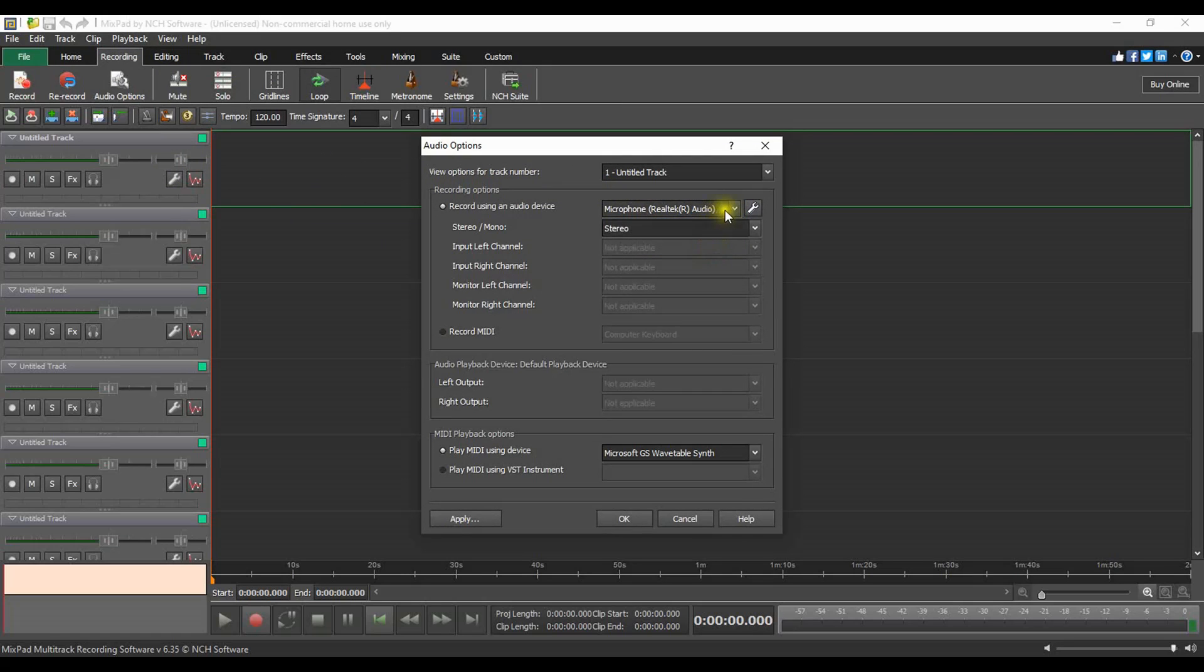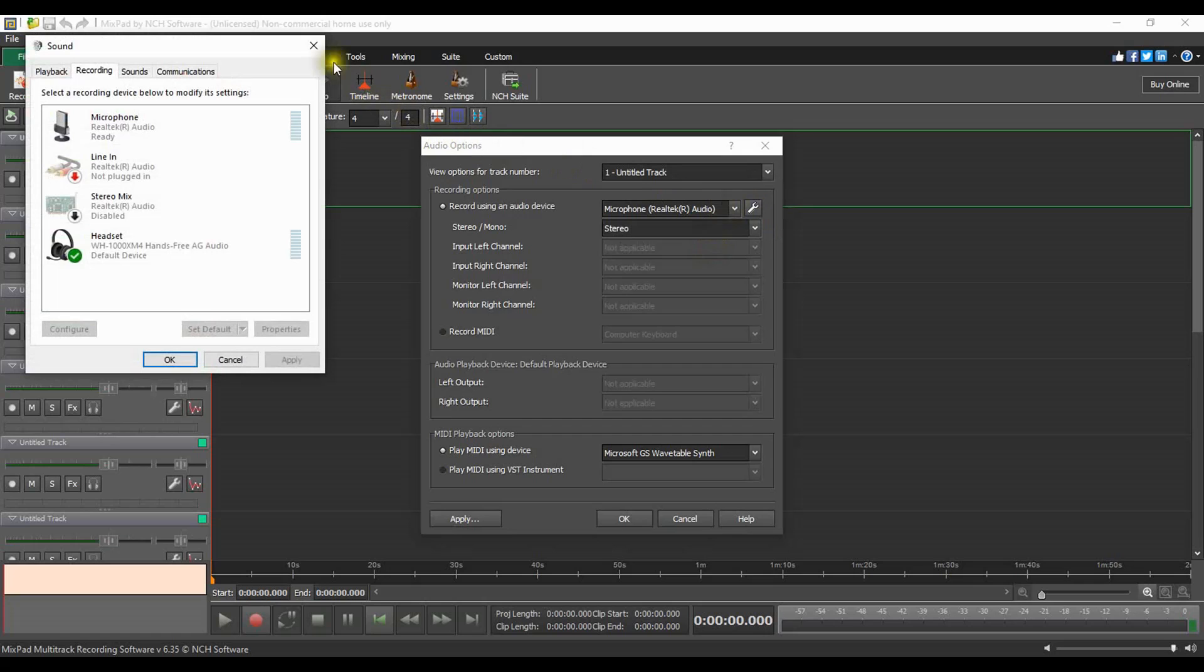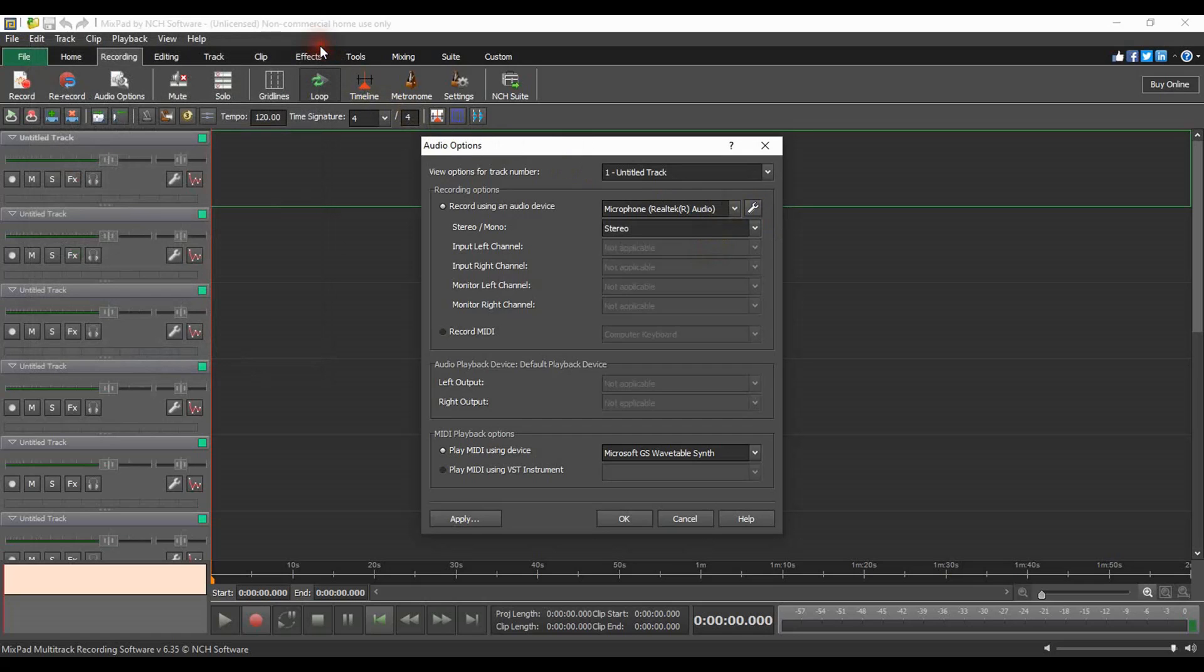Each track can have a different instrument assigned to it. Click the button with the wrench icon next to the audio device list to open the properties for that device and make changes.